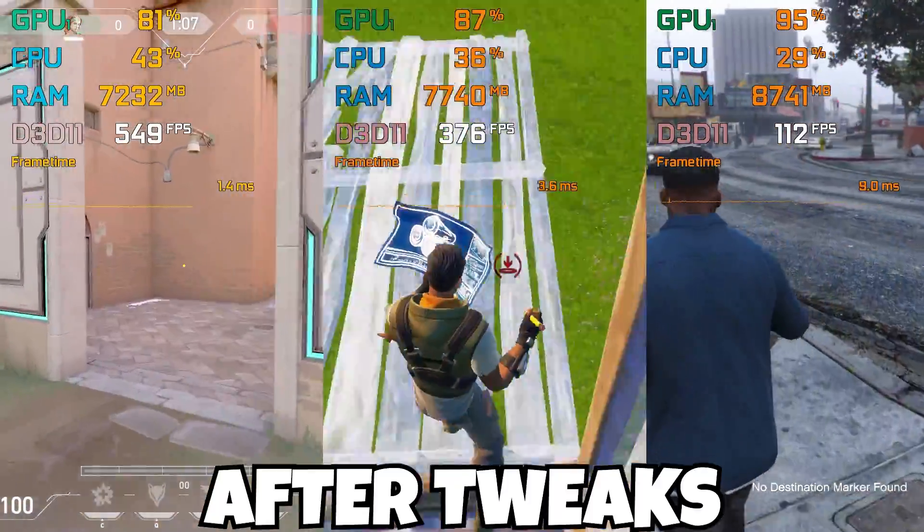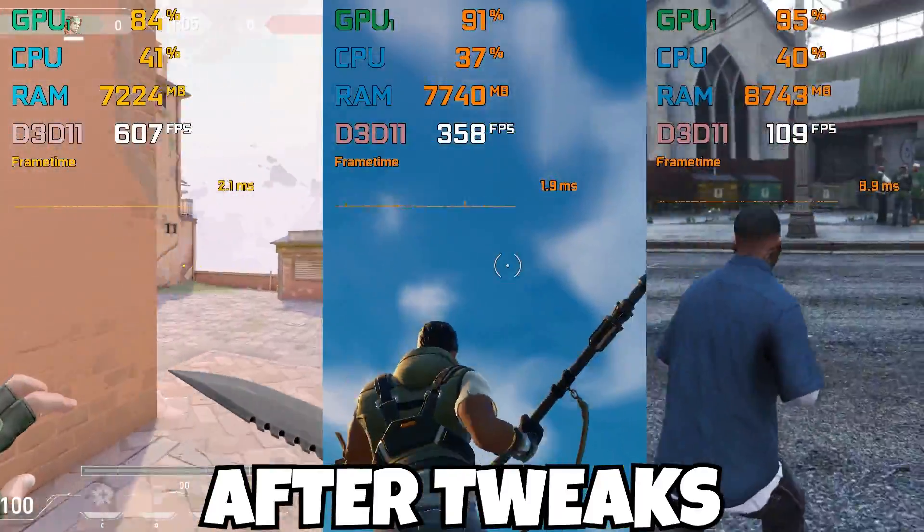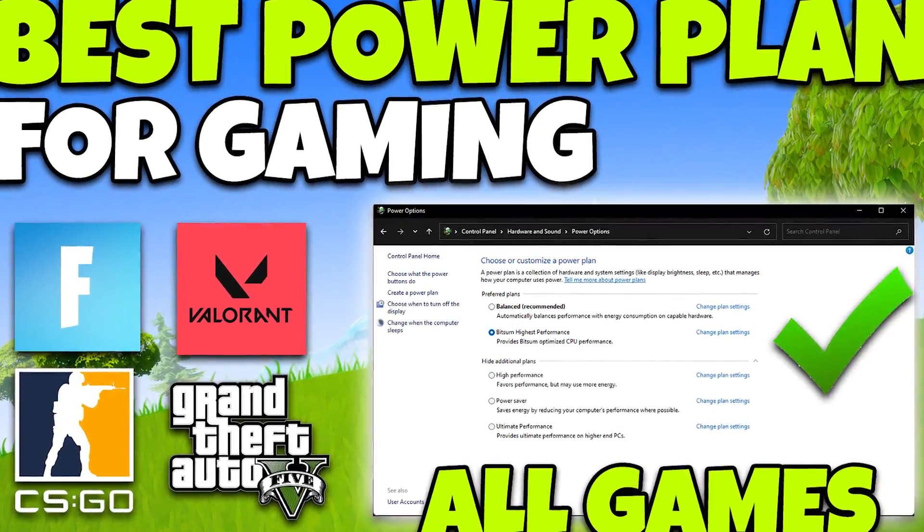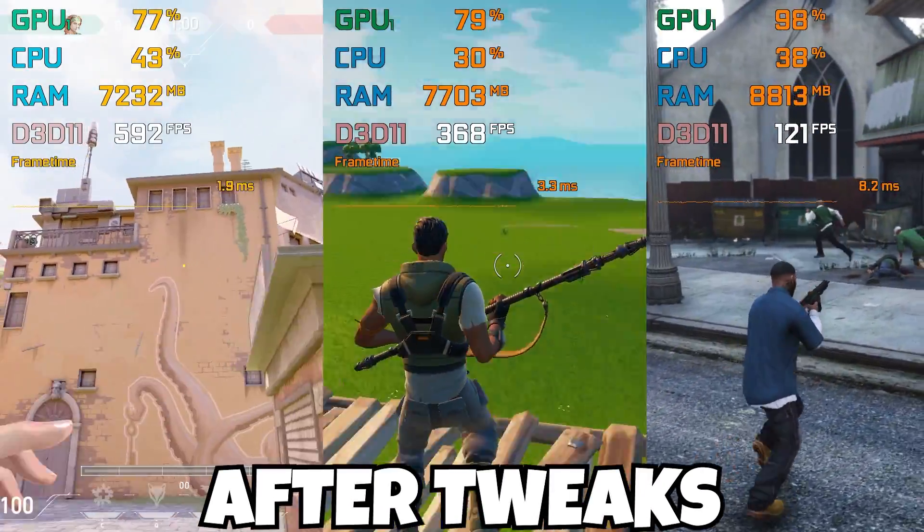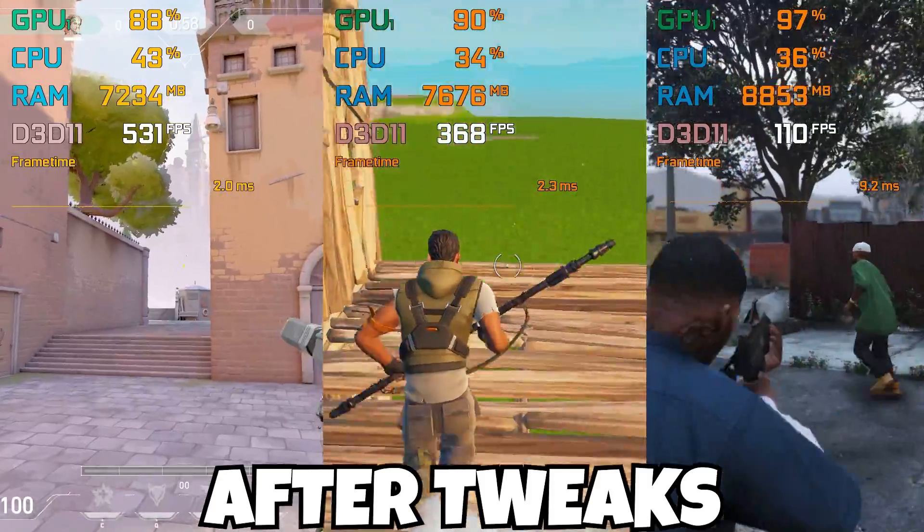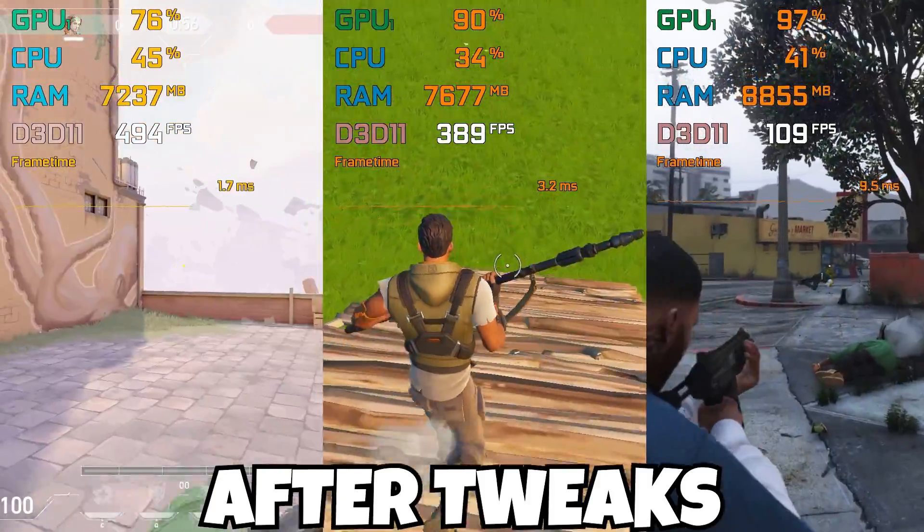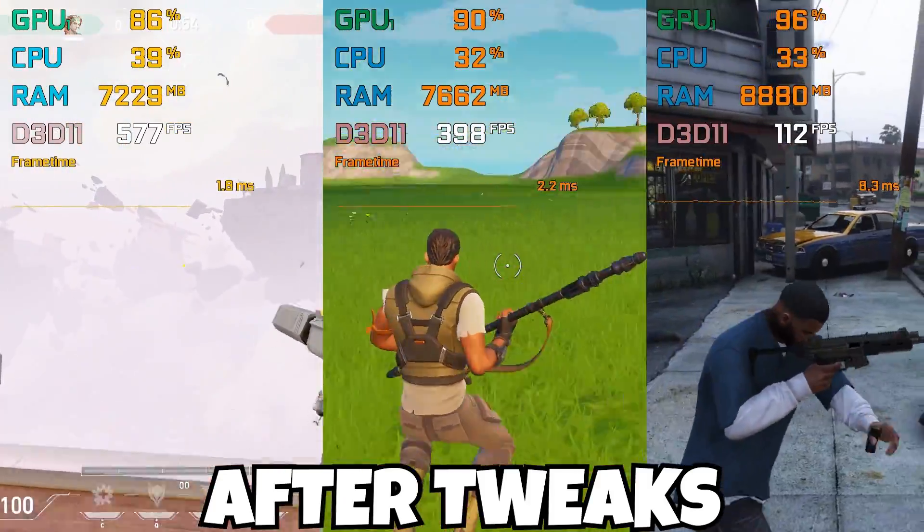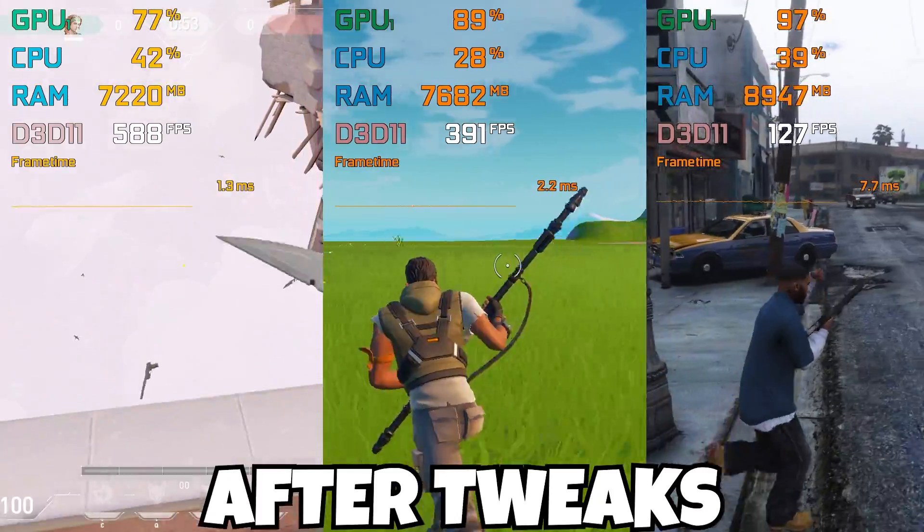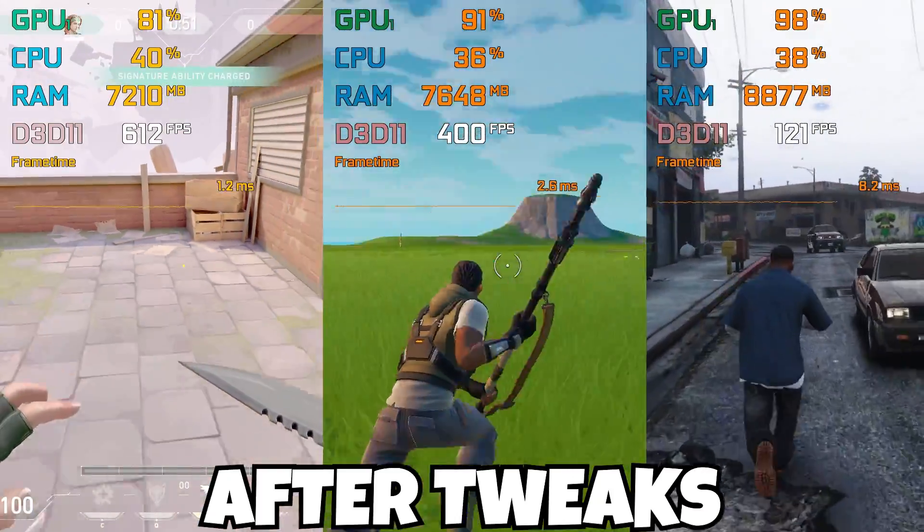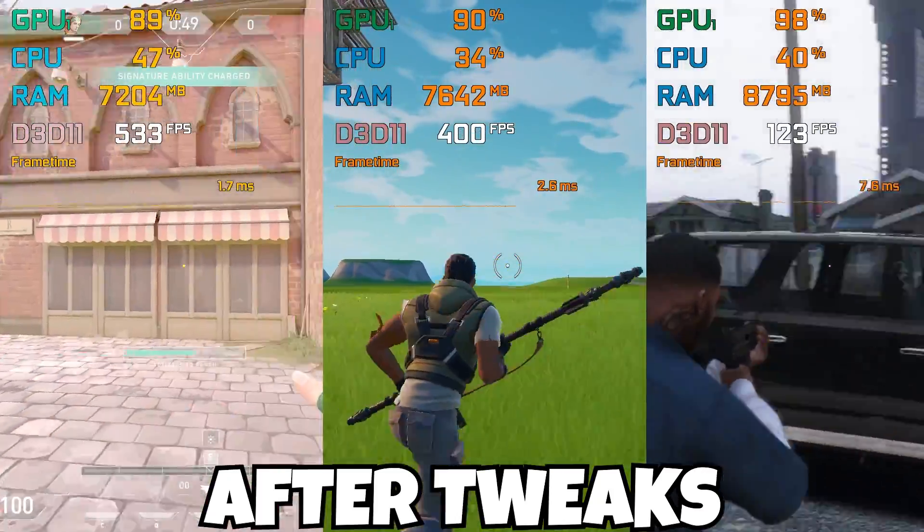Hey what's up everybody, welcome to my channel. In today's video I'm going to show you the best power plan settings for gaming on any low-end PC or laptop. Make sure to watch the whole video because it will help you boost your FPS, fix FPS drops and stutters with any PC build.